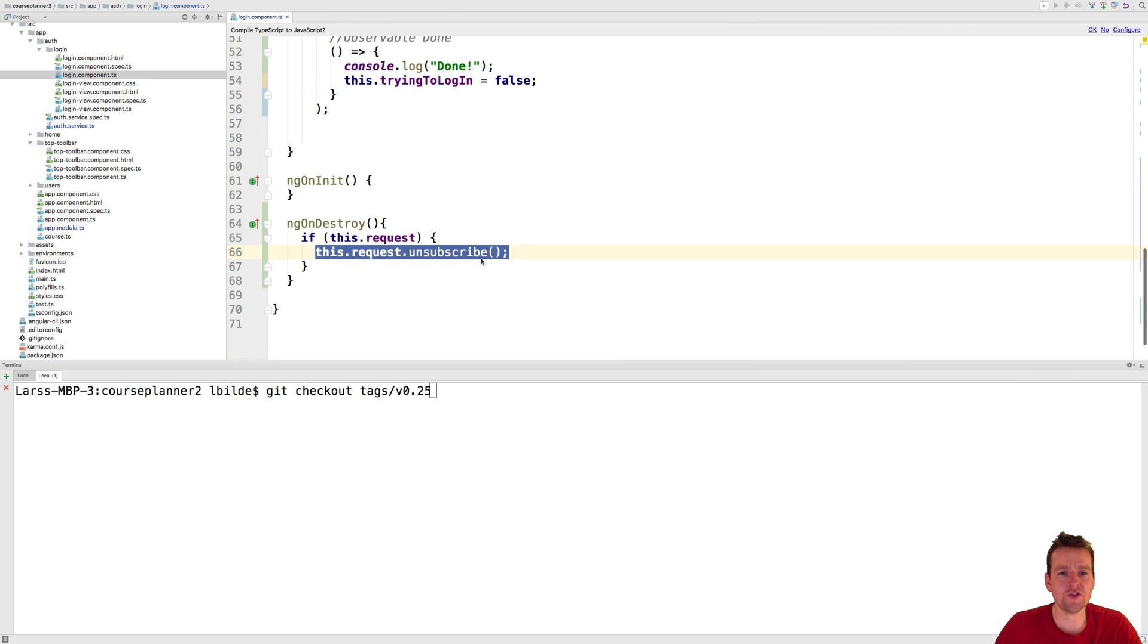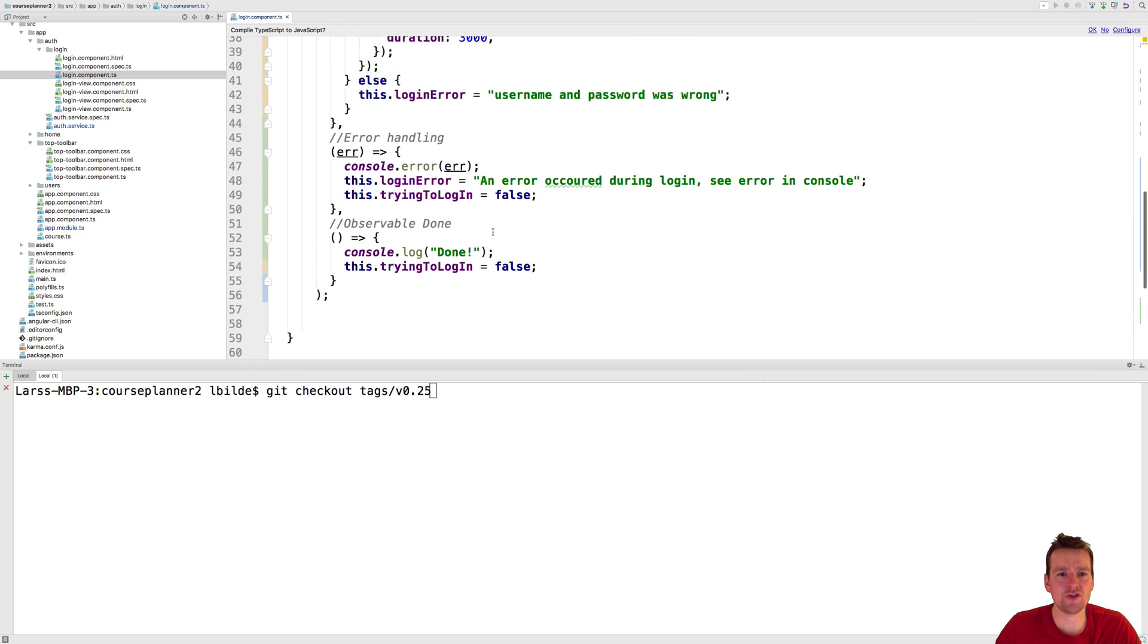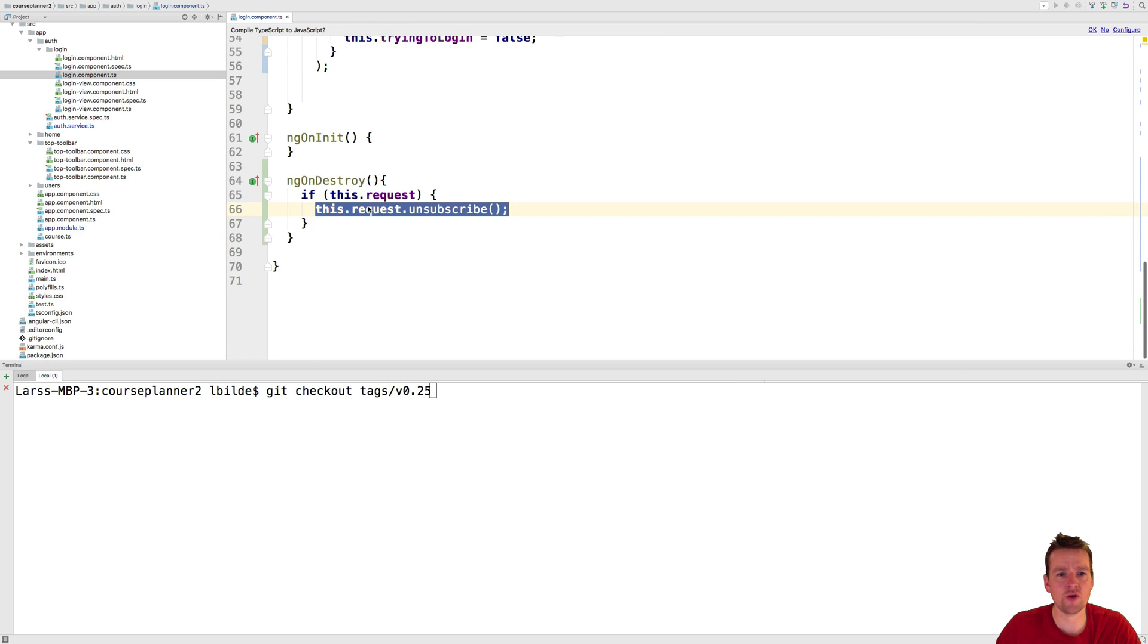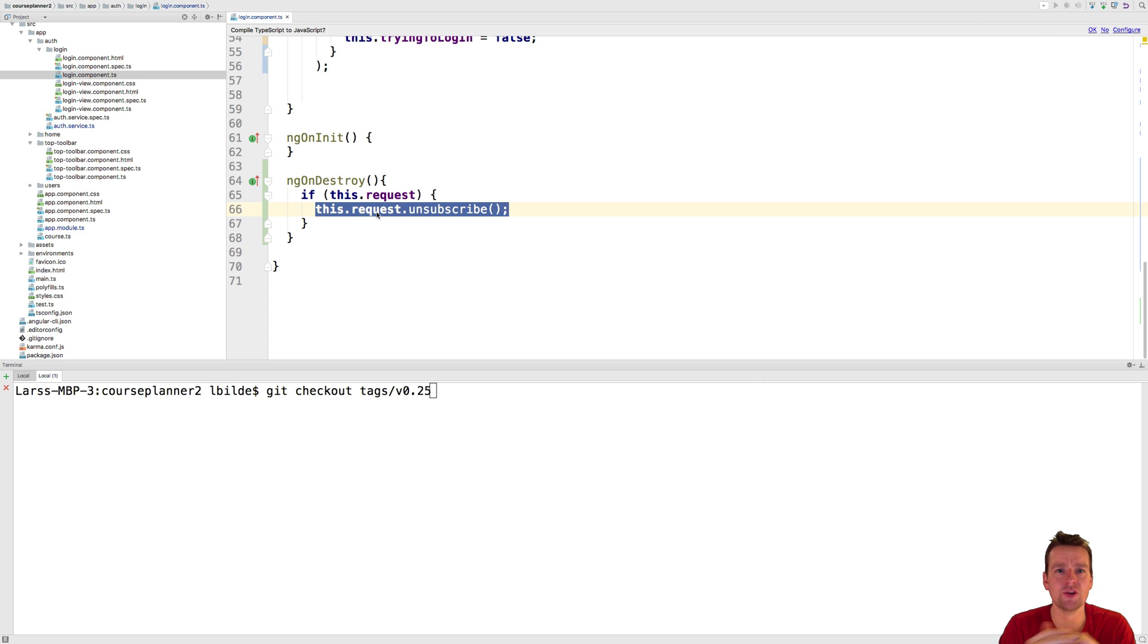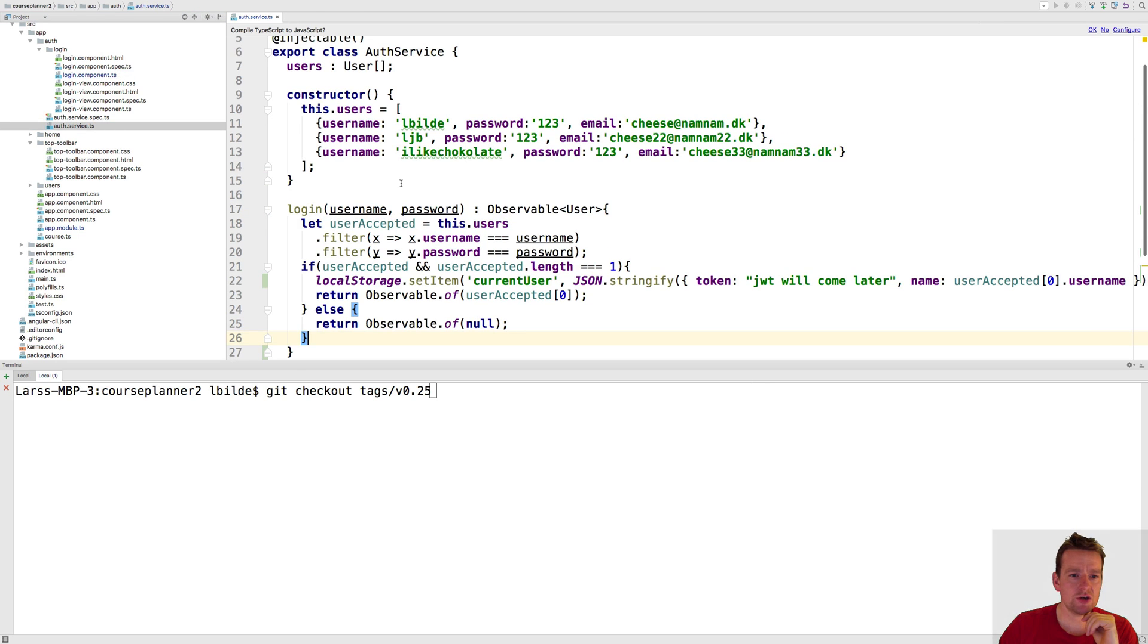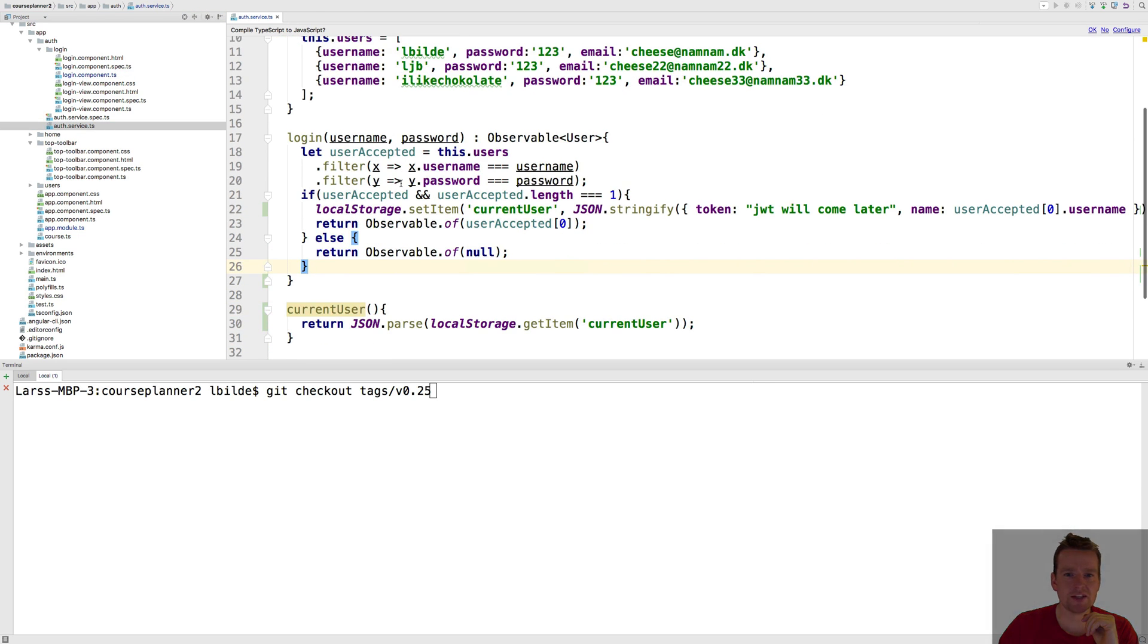So if you start having memory leaks start checking out if you're using observables if you have some request stored somewhere and they might cause memory leaks so they're still running behind the scenes even though you destroyed the component. That's it for this lesson I don't want to dive more into that so see you all in the next lesson where we'll have even more fun.